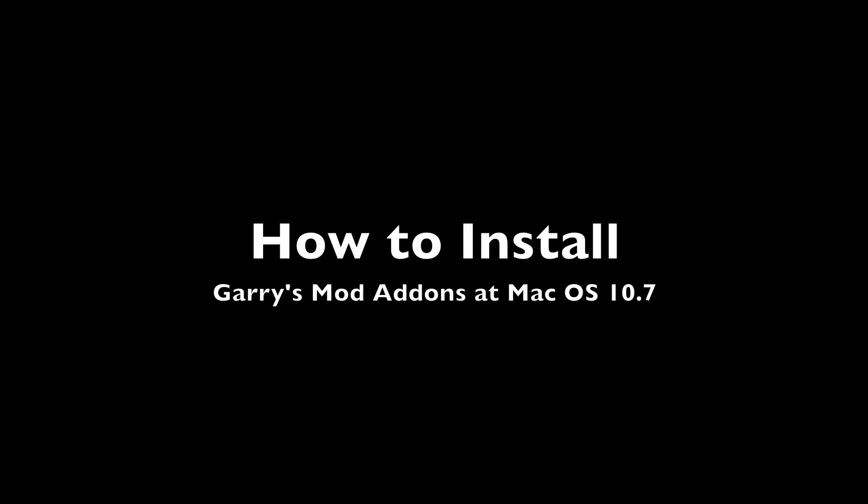Hello, today I'm going to show you how to install Garry's Mod addons on Mac OS 10.7.